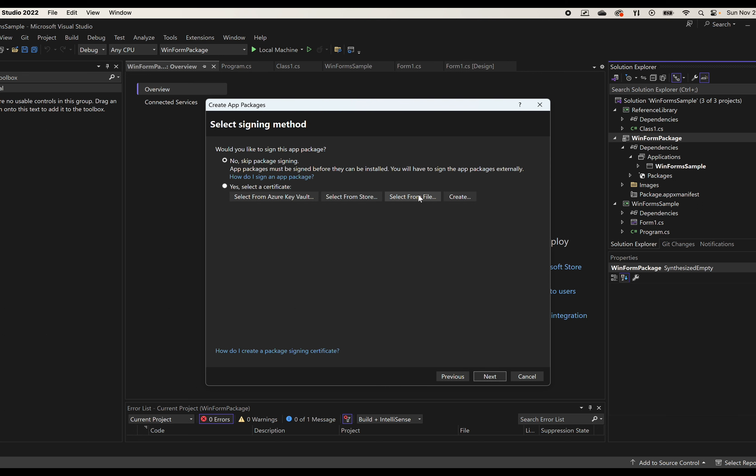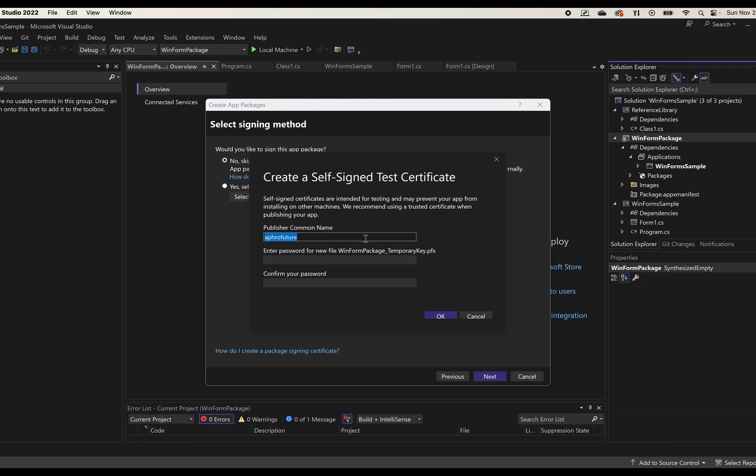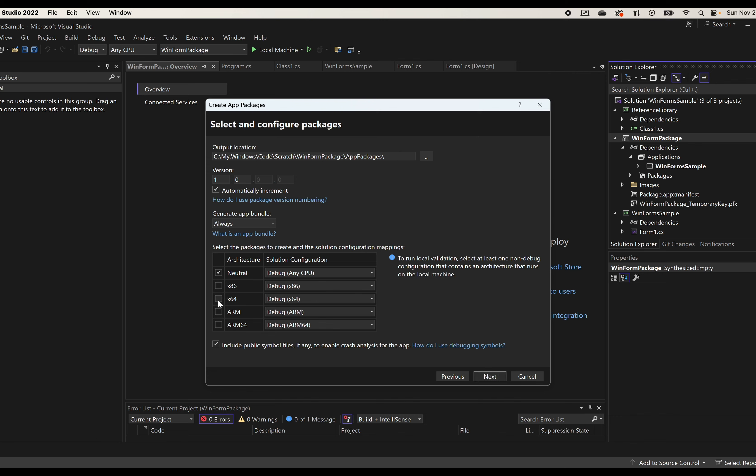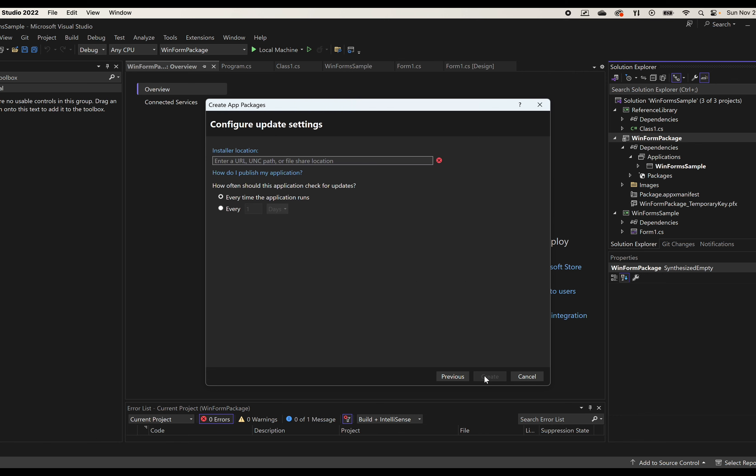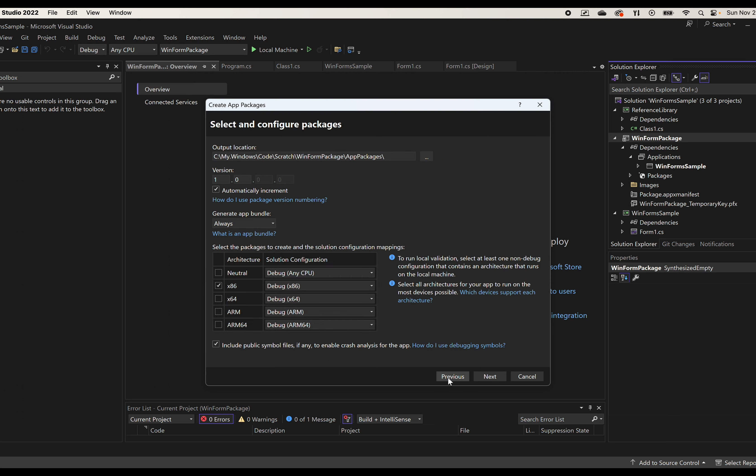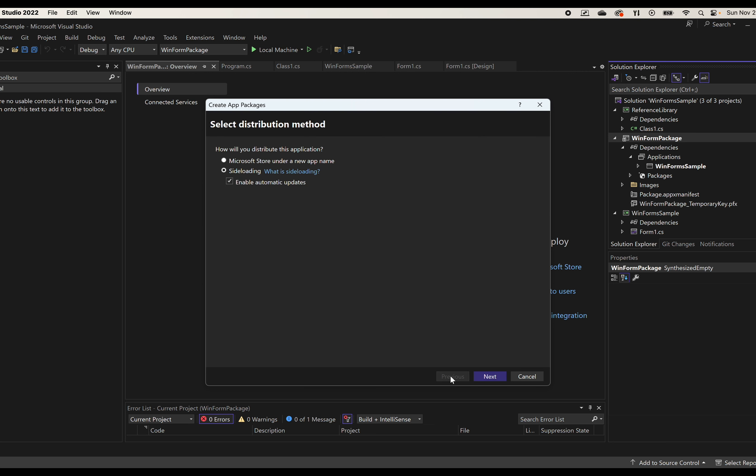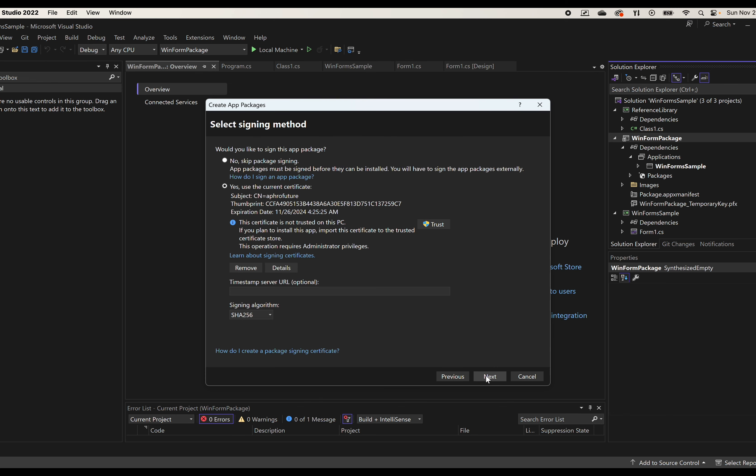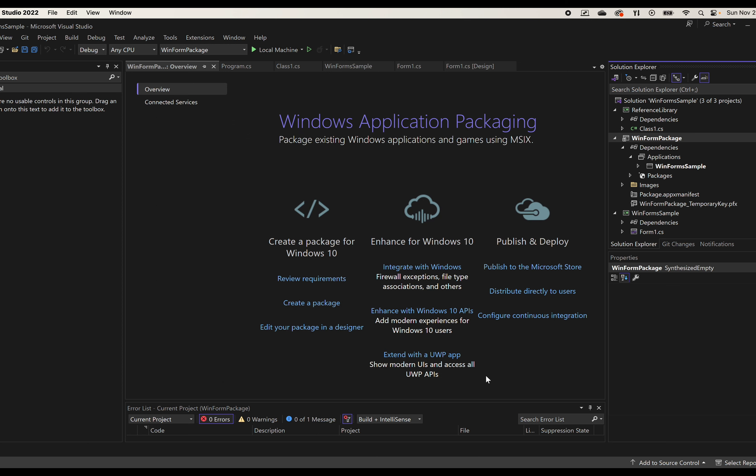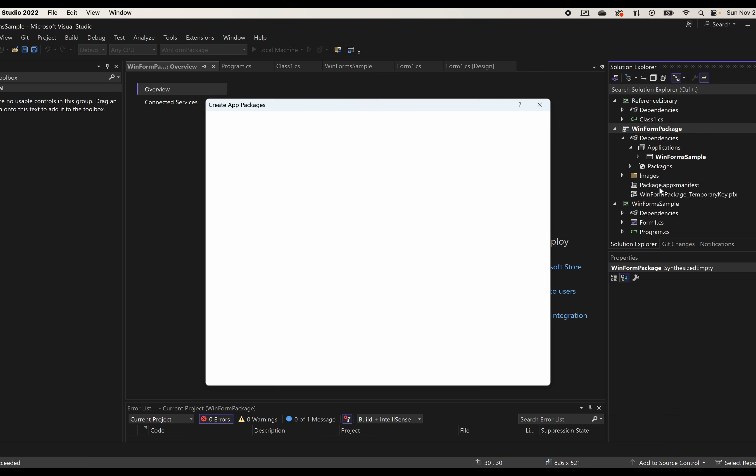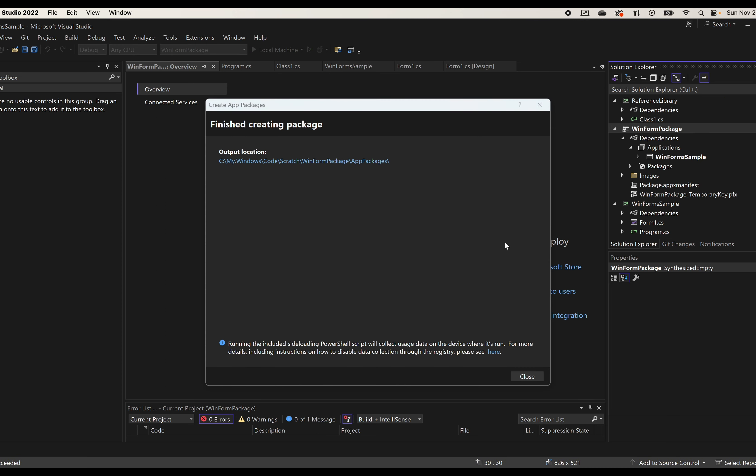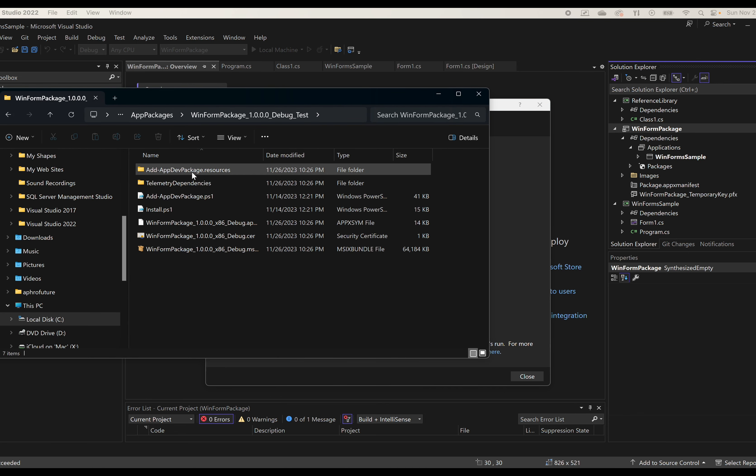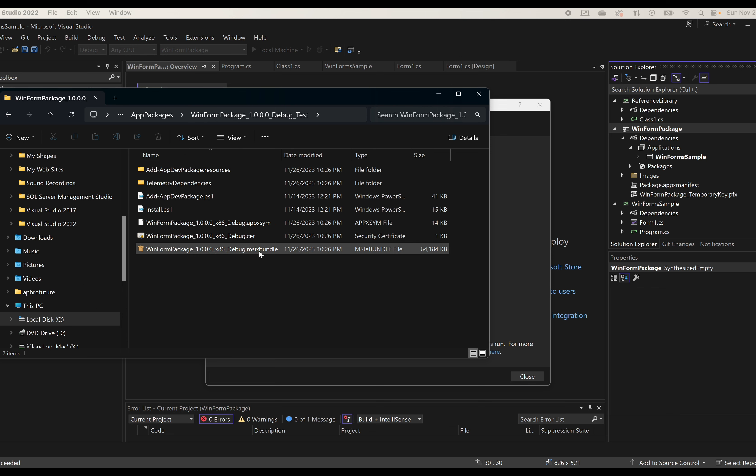Go in here, select my certificate. Let's create a basic certificate. We'll use x86. Did I say I wanted to update it? Yes, I did. Let's give it that. So now here's my package. Here's the MSIX bundle.